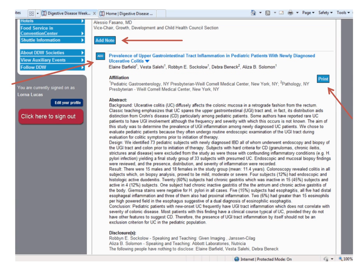You may now view the full text abstract below. You also have the option to add a note to this abstract. You can add the specific presentation/abstract to your planner. And you may also print this abstract.